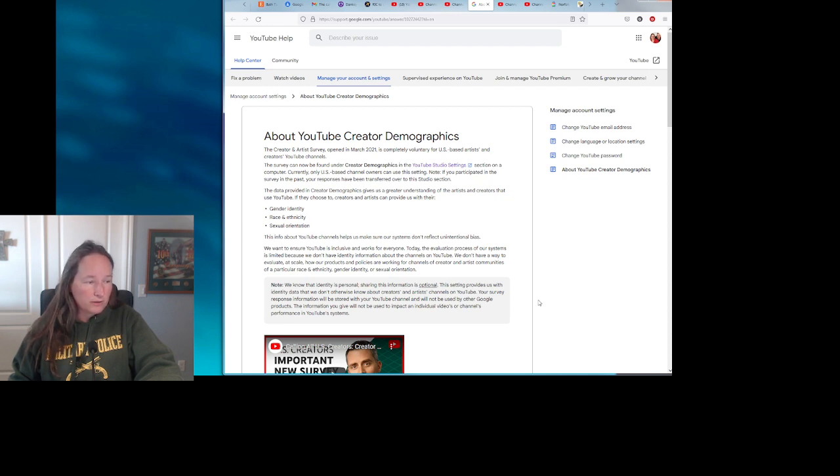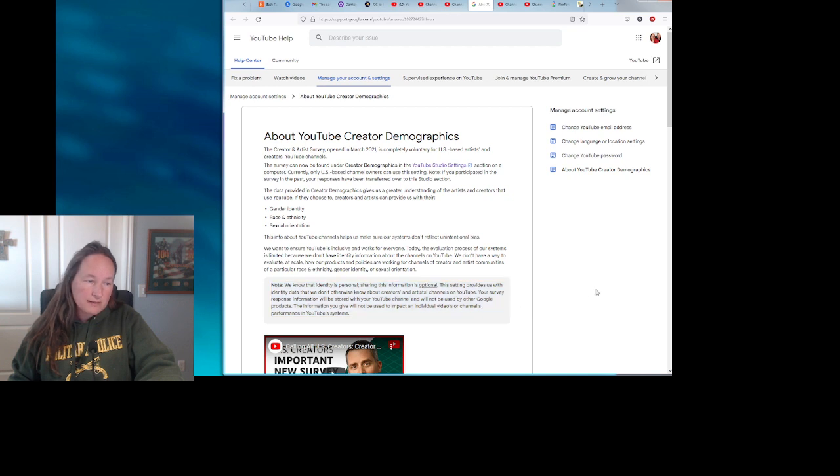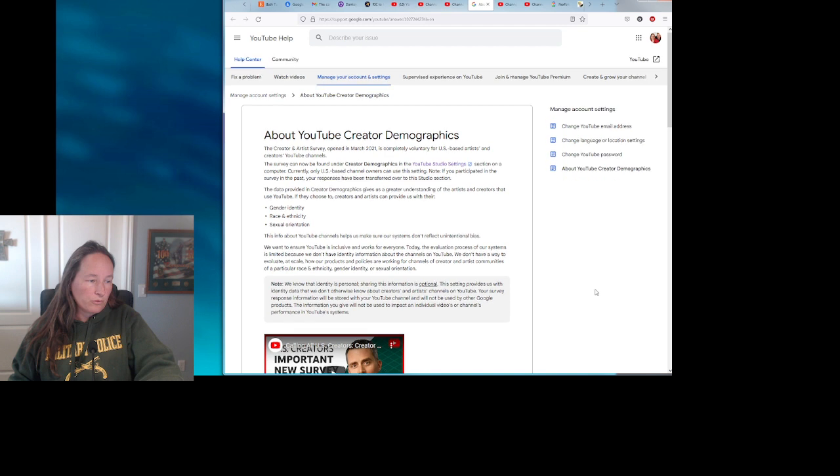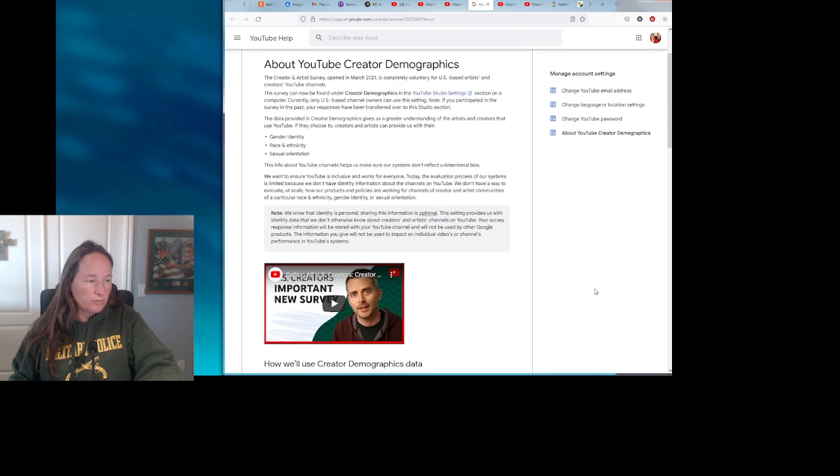Your survey response information will be stored with your YouTube channel and will not be used by other Google products. The information you give will not be used to impact an individual's videos or channel's performance on YouTube systems.